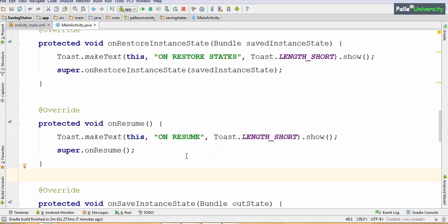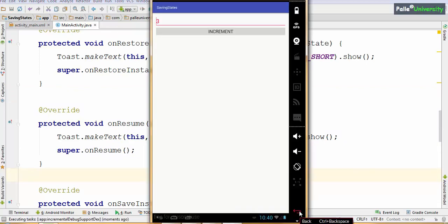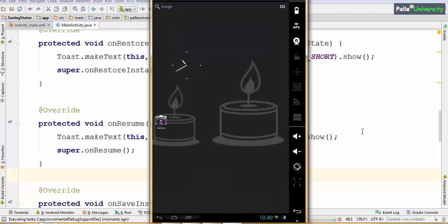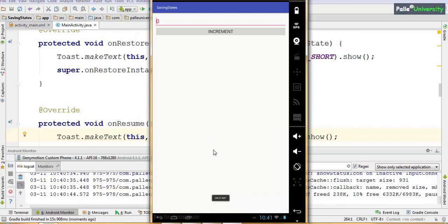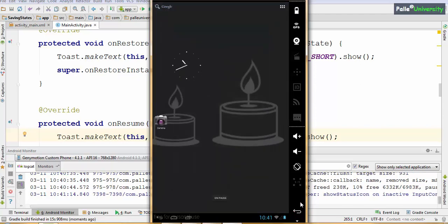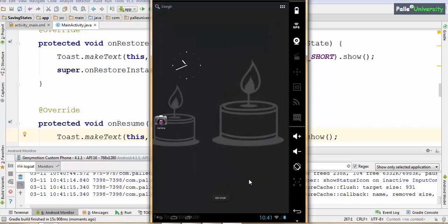Let us verify whether this is correct. I will run the application. Now it has launched: onCreate, onStart, onResume — observe onRestore was not called. Now I will press the back button; in this case onSave method will not be called. OnPause, onStop, onDestroy. This is normal killing with the user's knowledge — when the user clicks back, the user knows the activity is getting destroyed, so you don't have to save states, that's why onSaveInstanceState is not called.